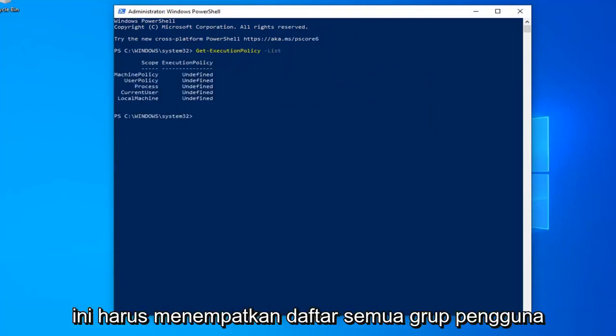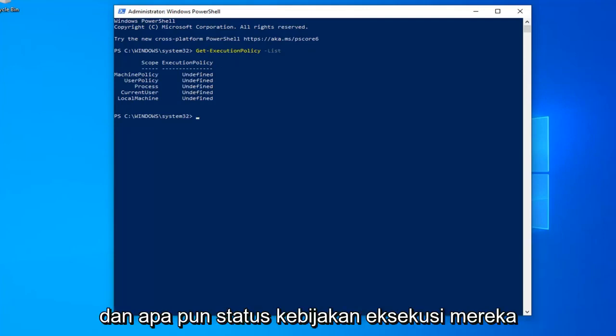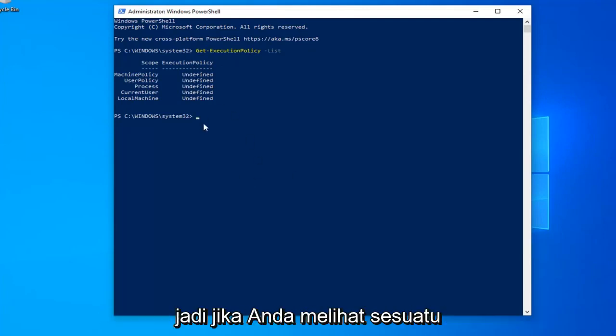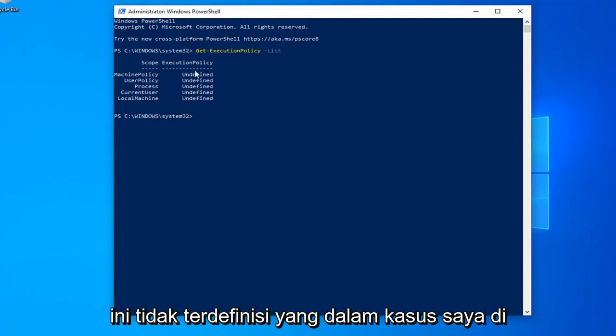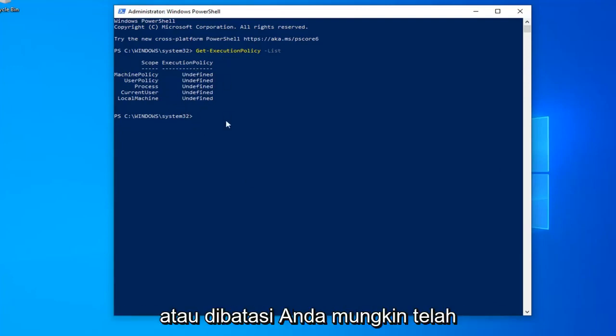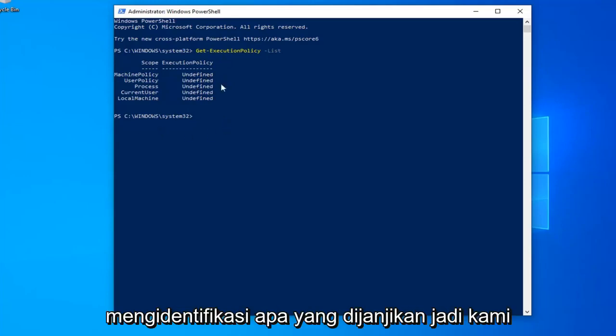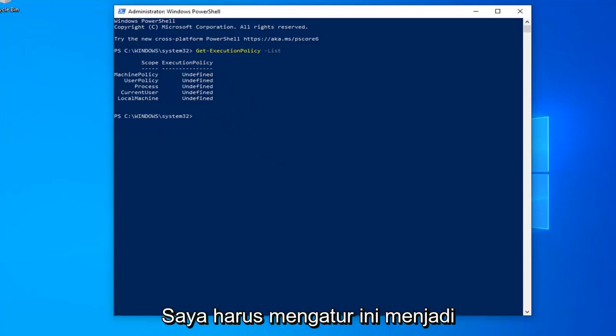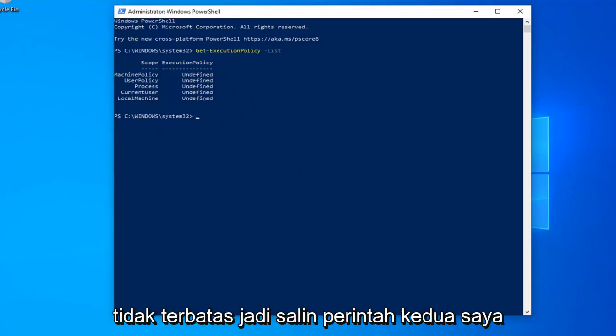Once you're done with that, this should put a list of all the user groups and whatever their execution policy status is. So if you see anything that says undefined, which is in my case here for all of them, or restricted, you have probably identified what the problem is. So we're going to have to set this to unrestricted.